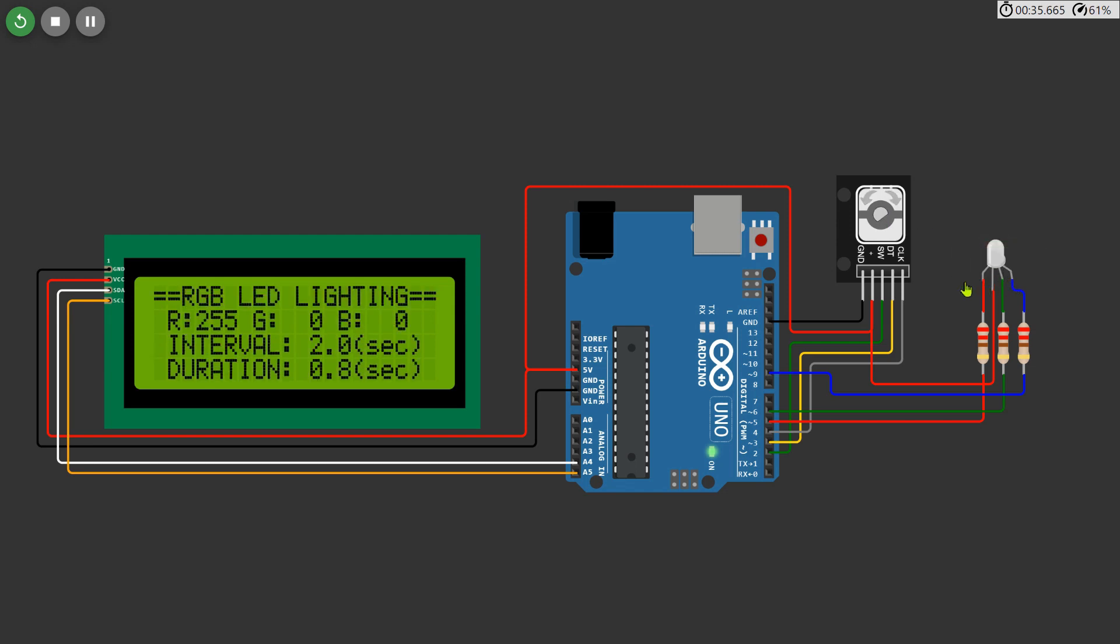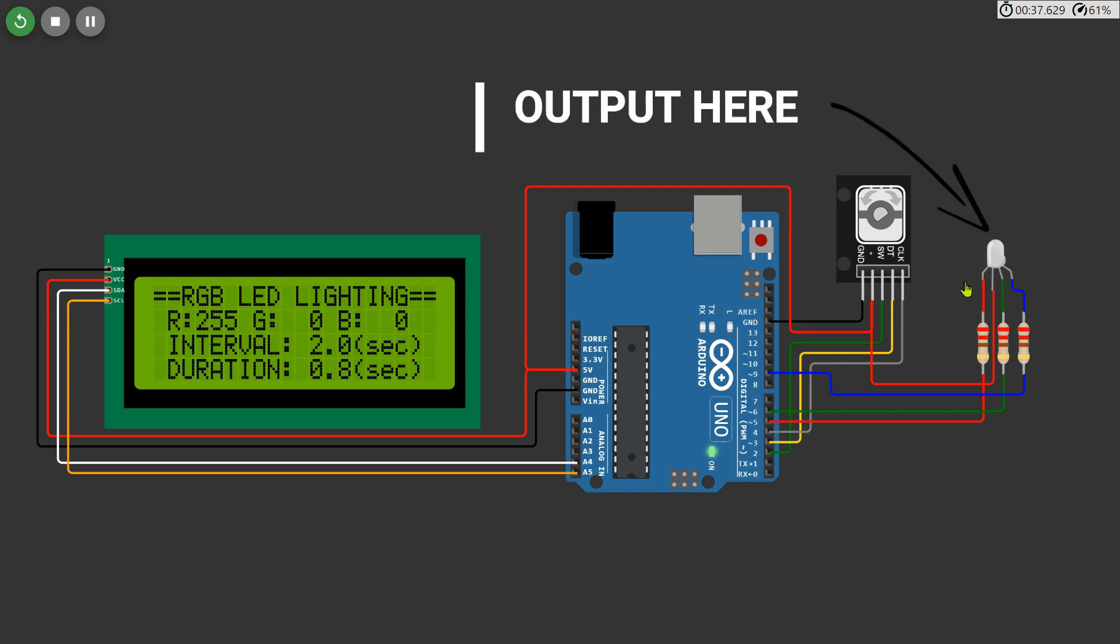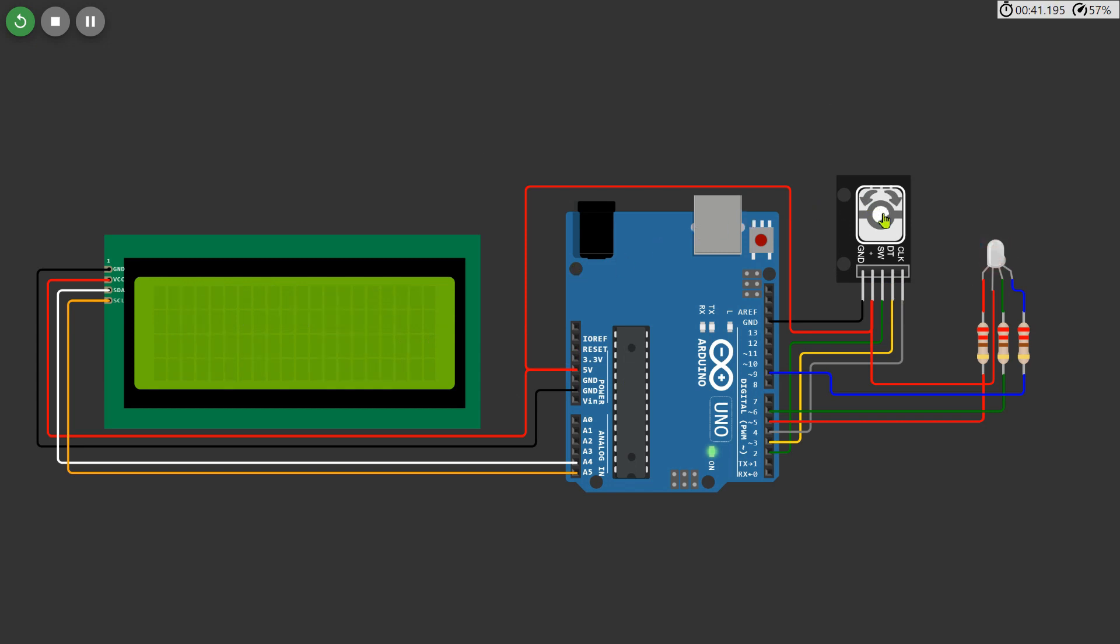After storing the data, witness the exact output on the LED reflecting the parameters you've configured. The display will also showcase the updated values, providing real-time feedback on the settings you've chosen.